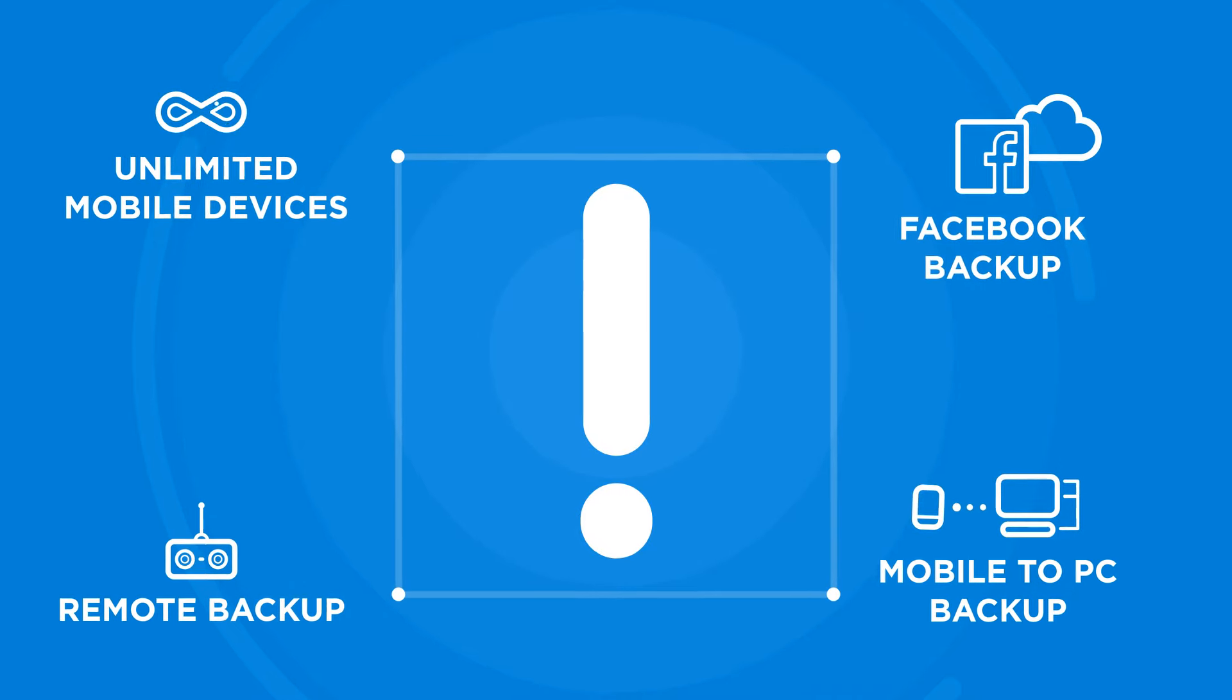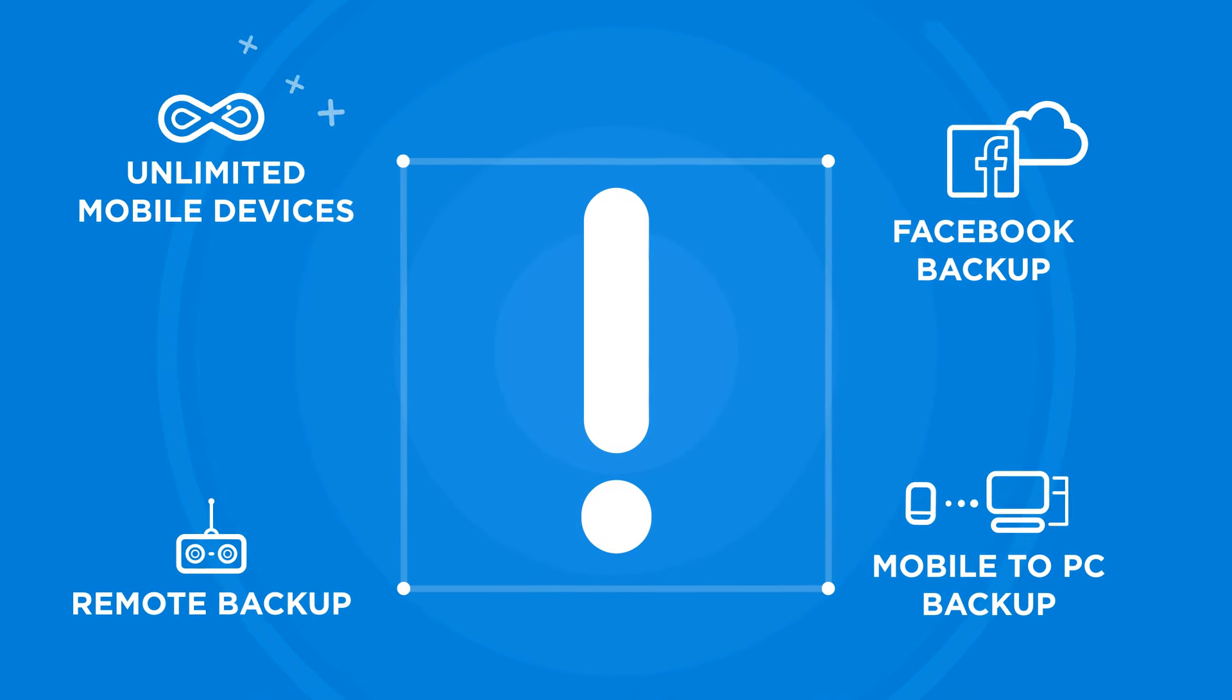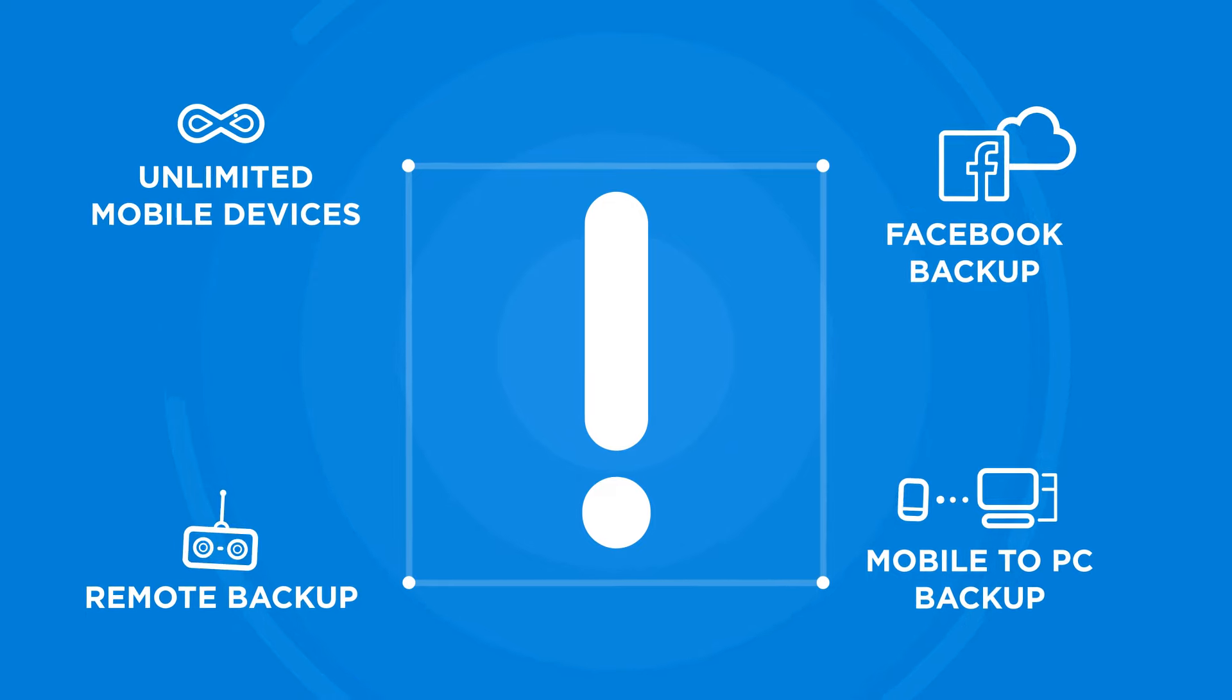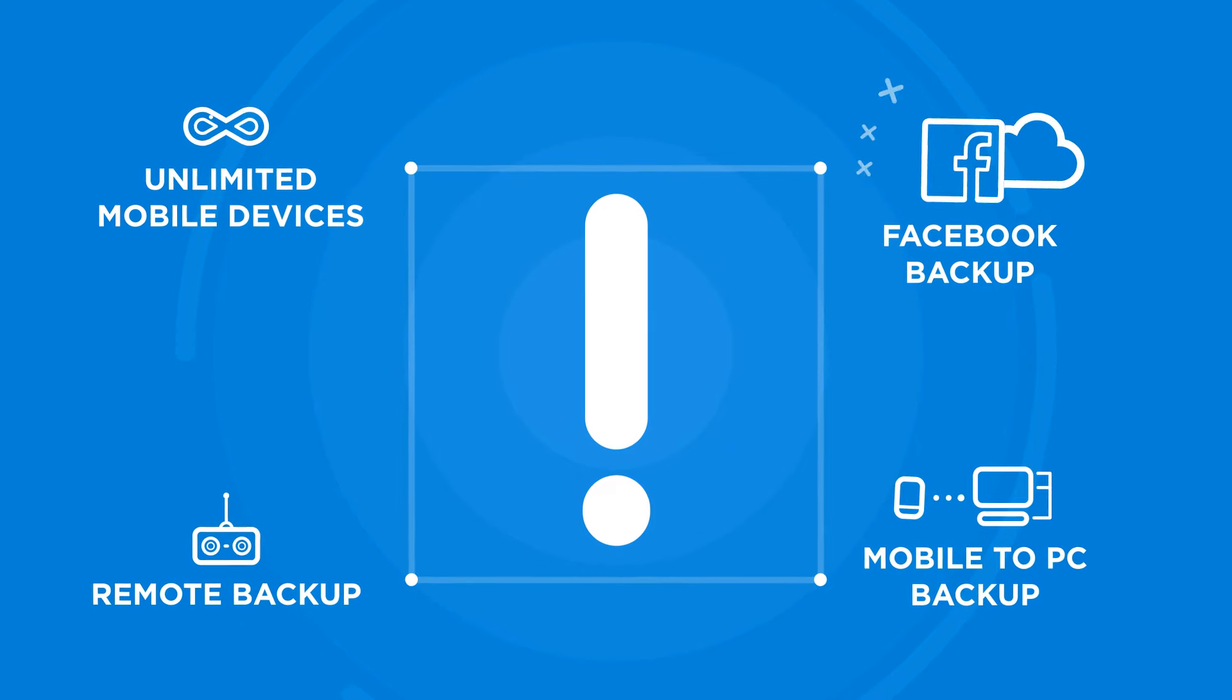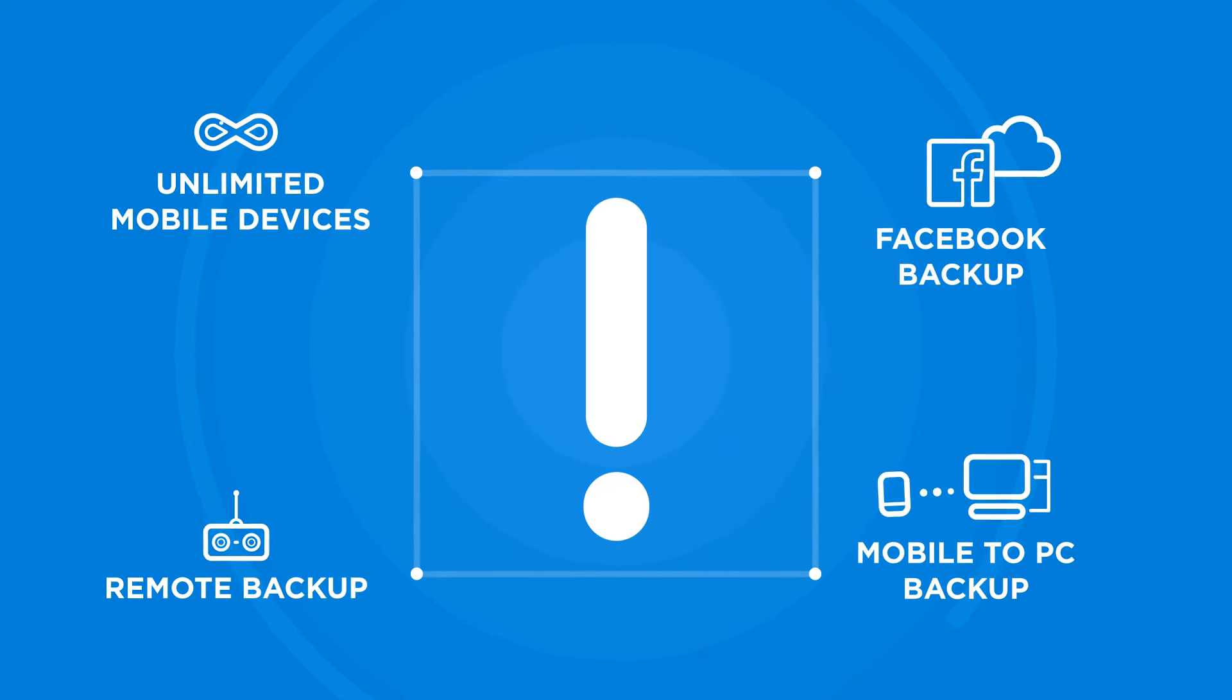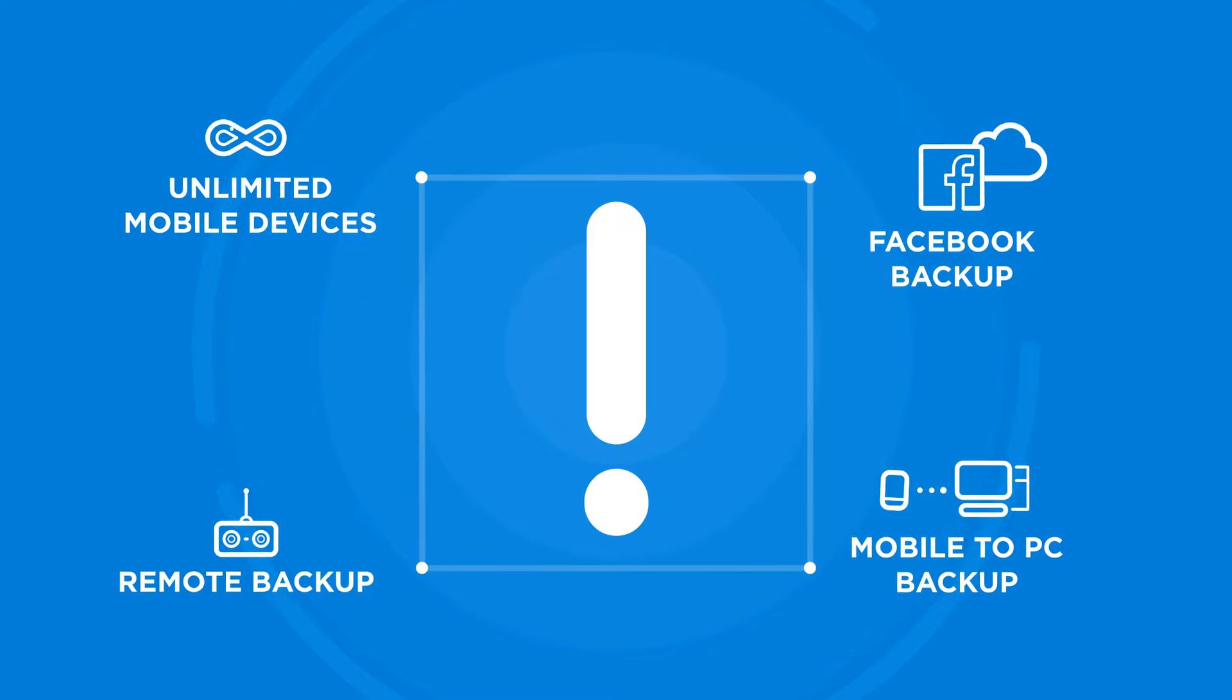Why is it better? New features for 2017 include unlimited mobile devices, remote backup, Facebook backup, mobile device backup to a local PC, and much more.